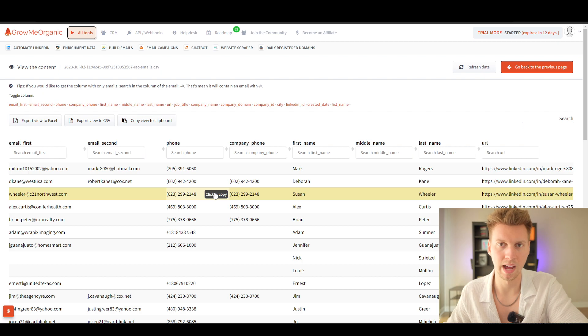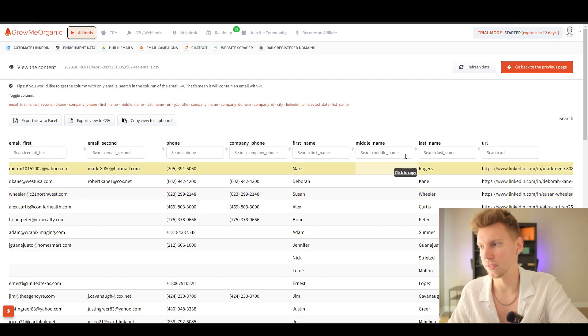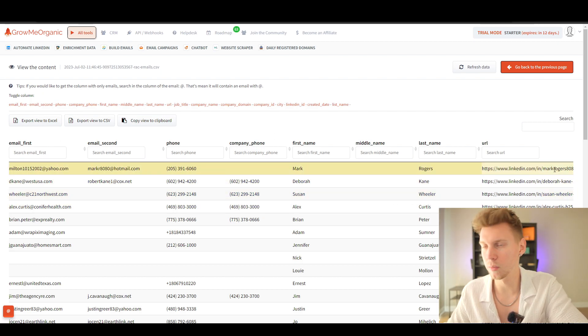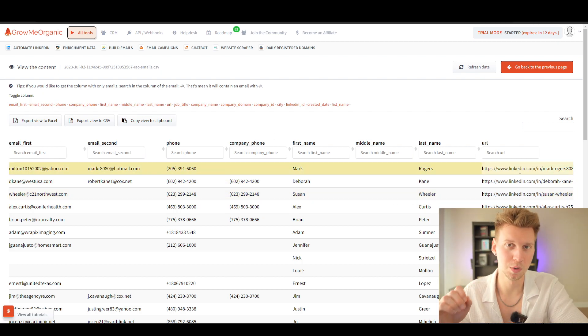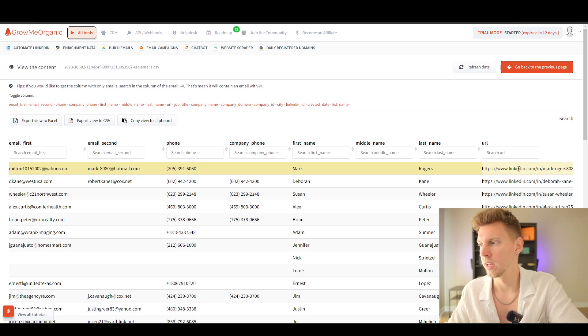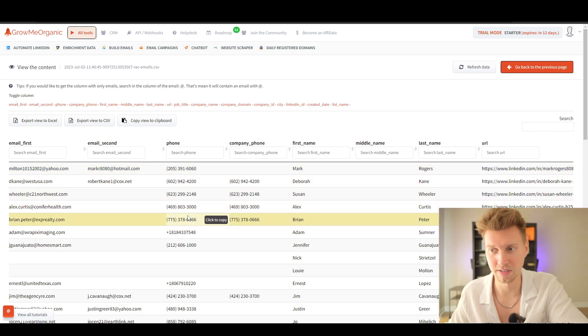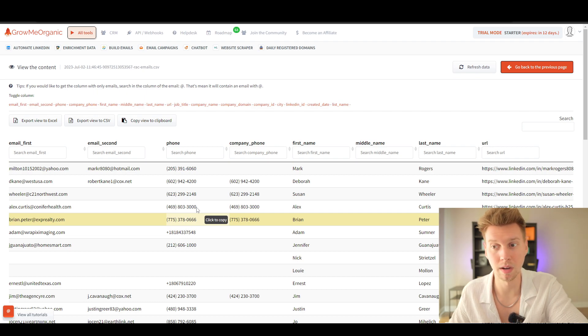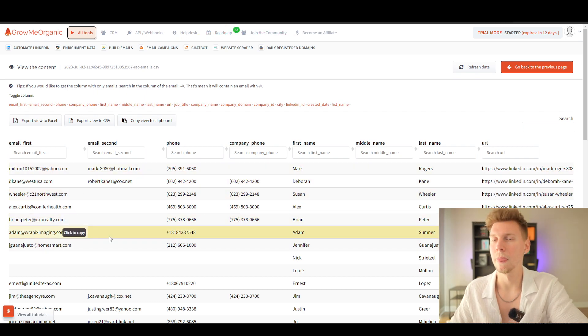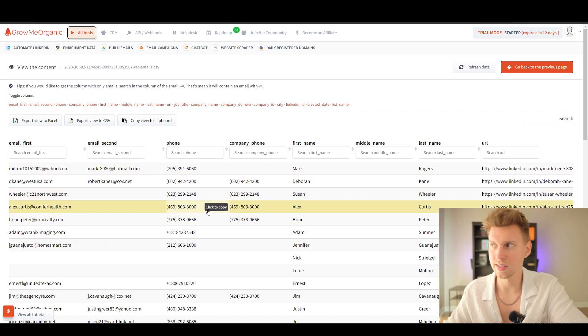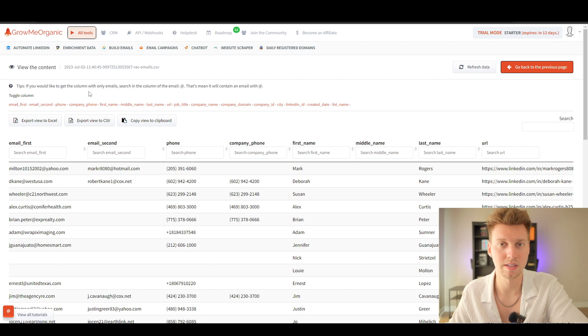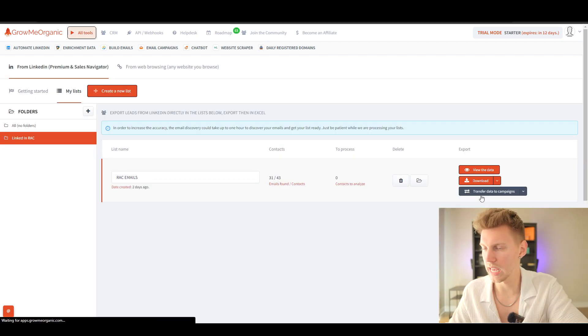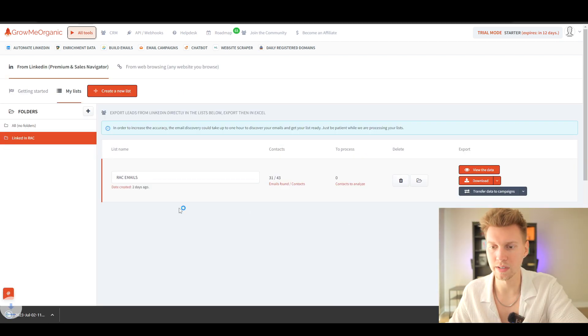Just like that we have their LinkedIn, which is a really crucial part for the second part of this video. We have their last name, first name, and even their phone numbers. We're not going to be using anyone's phone numbers for this, but we need their emails. Now that we have this, let's download this CSV file.